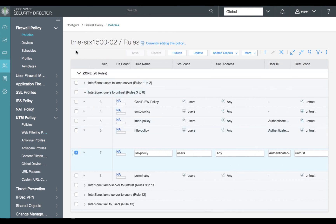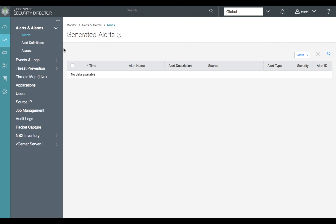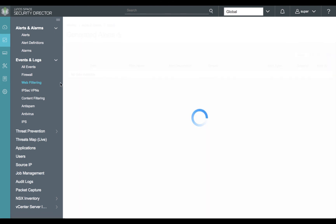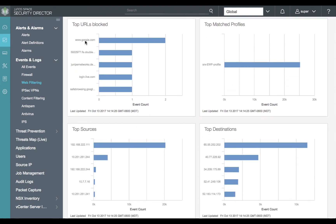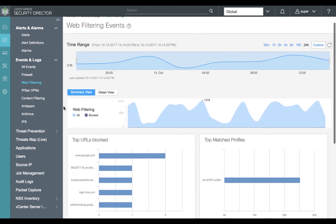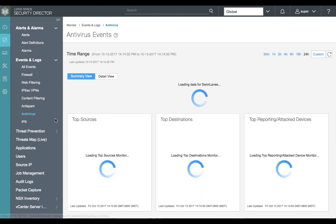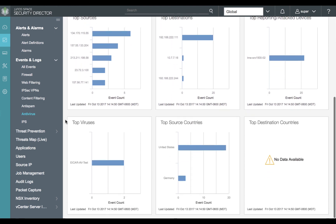After confirming our antivirus and web filtering profiles are configured properly and our UTM policy is now bound to our HTTP and SSL policies for firewall, we can go to the monitor section in the ribbon on the left. We'll review our web filtering statistics — in our summary view we can see the top blocked URLs, matched profiles, and top sources and destinations. We'll move over next to our antivirus monitoring. We'll select antivirus under the events and logs and see our timeline of all antivirus functionalities for top sources, destinations, attack devices, top viruses, and source countries.